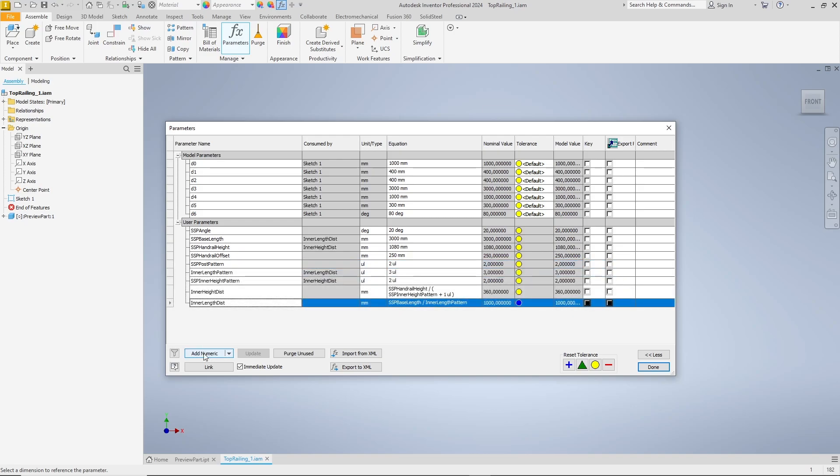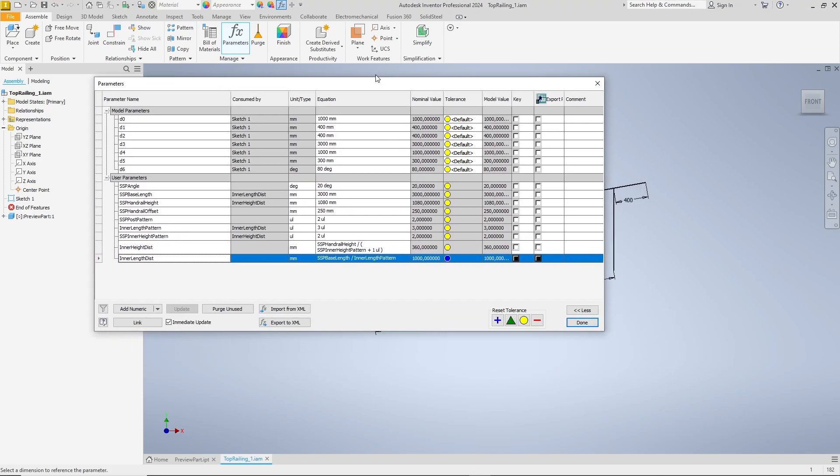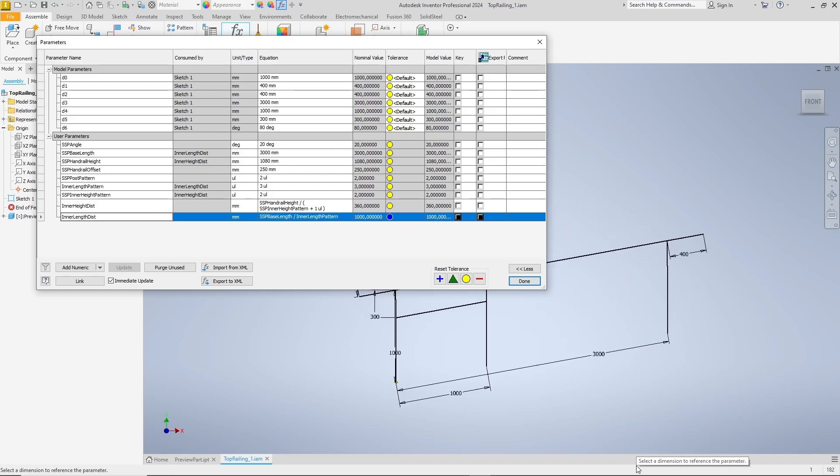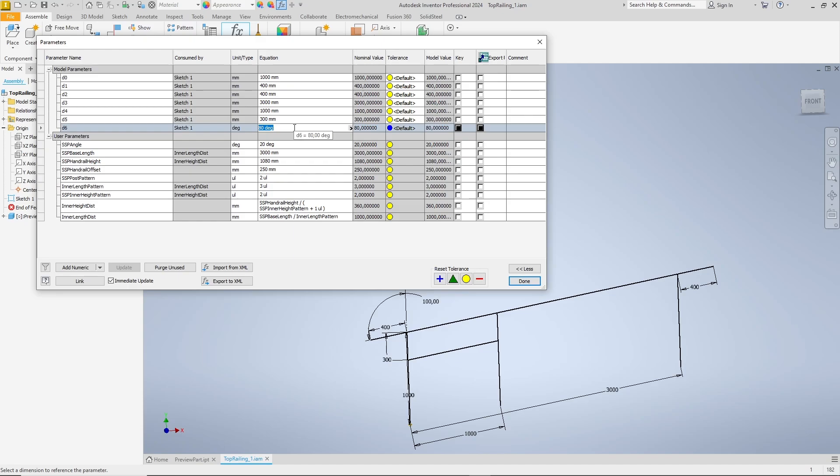I'll skip ahead a little. The parameters are all named so you can determine what they're for. The parameters that do not begin with SSP are named as such so that they do not appear in the railing dialog. I move the parameter dialog so we can see the sketch at the same time and can watch how the sketch changes as each equation is defined.